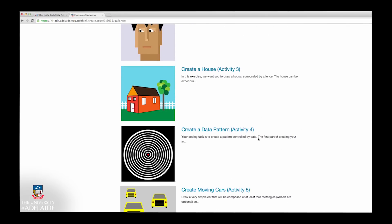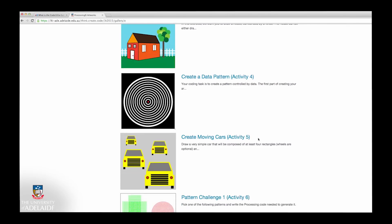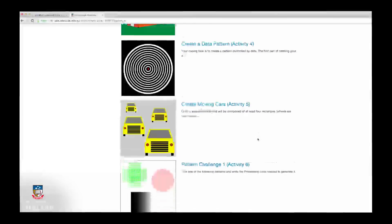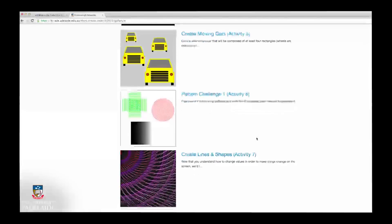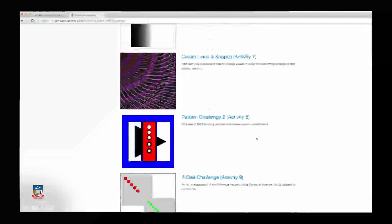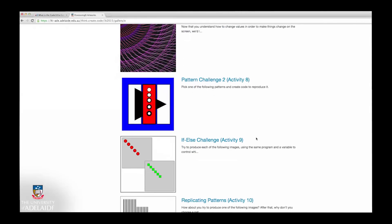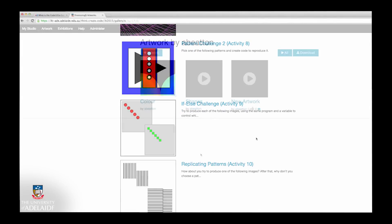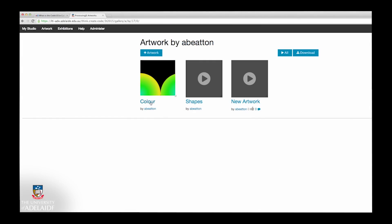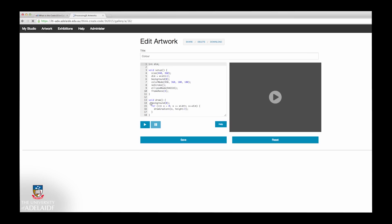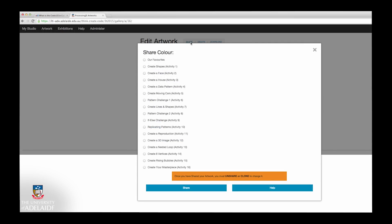You can access and use the Code 101X Gallery anytime throughout the course to put your newly learnt coding skills into action. You will also be able to share the assignment artwork that you create and view other learners' artworks and explore their code.